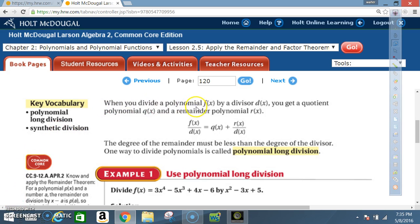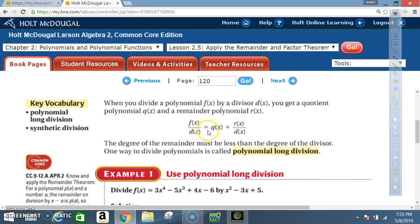When you divide a polynomial f(x) by a divisor d(x), you get a quotient polynomial q(x) and a remainder polynomial r(x). So f(x) divided by d(x) equals q(x) plus r(x) divided by d(x). The degree of the remainder must be less than the degree of the divisor.